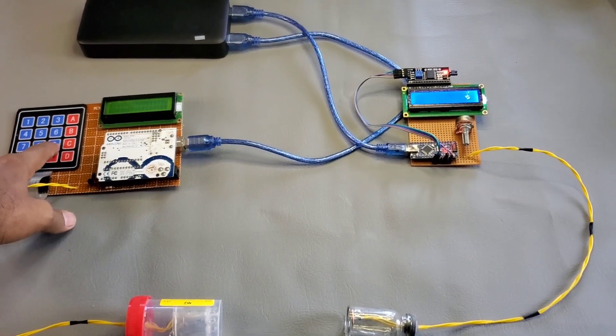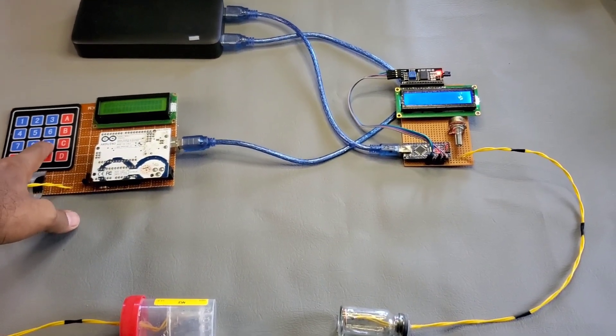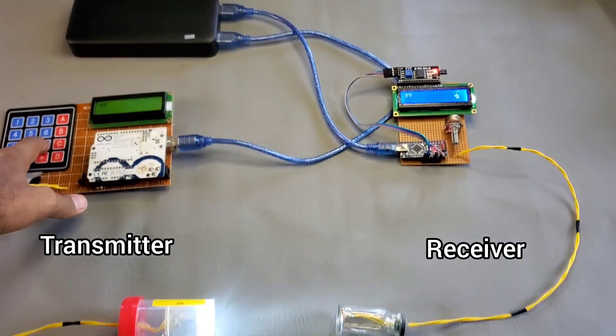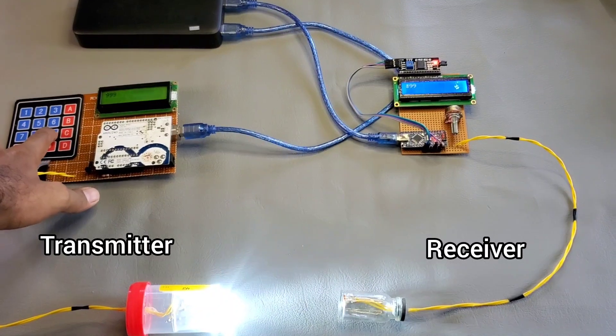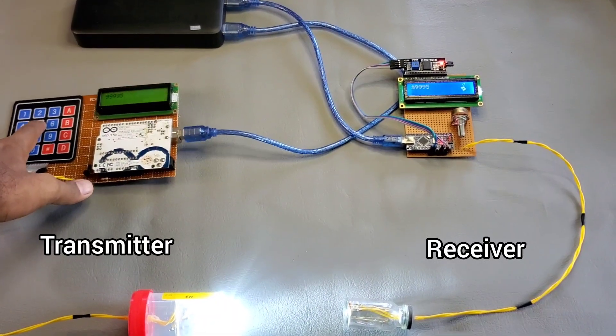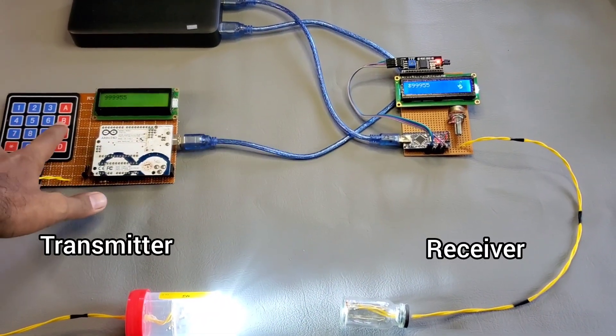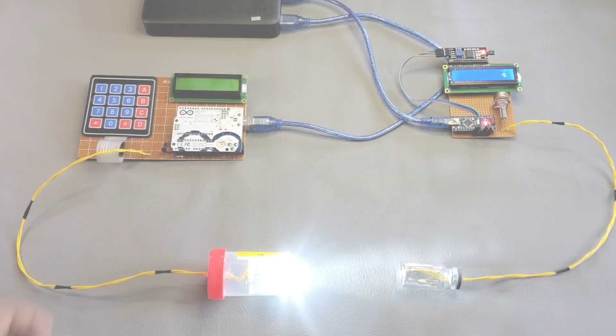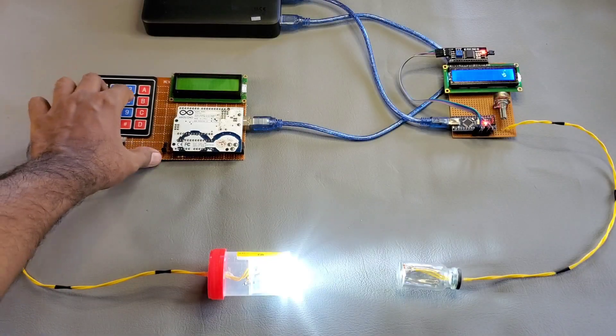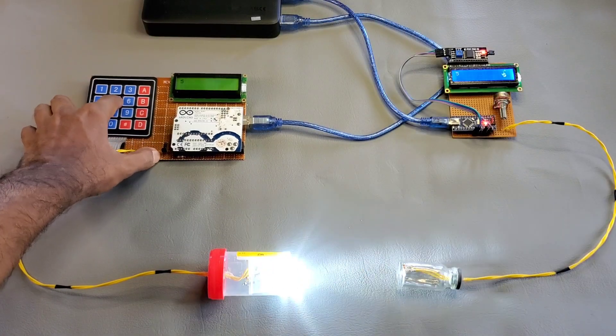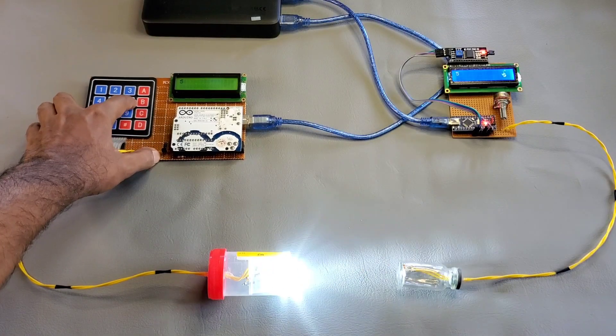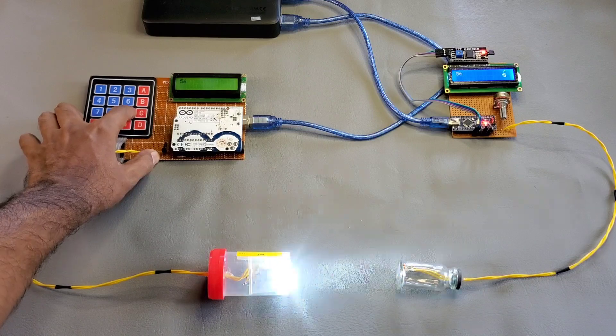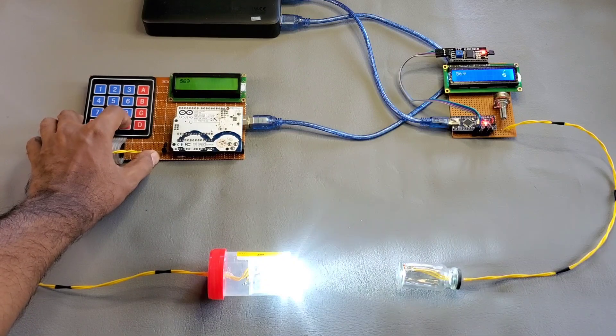Now I am pressing the buttons from the transmitter side. And you can see that the user input is transmitted to the receiver through the light signal. We can see that the LEDs on the transmitter side are blinking in a specific pattern for each button press.